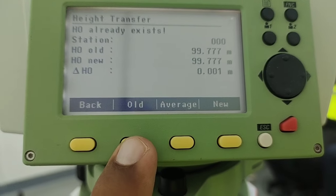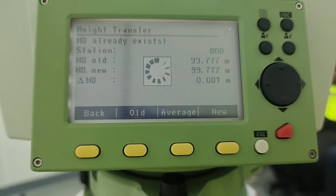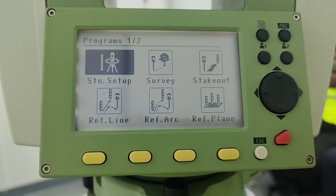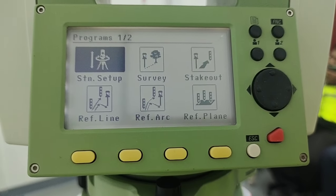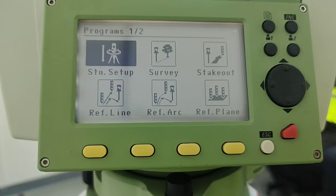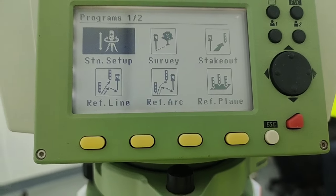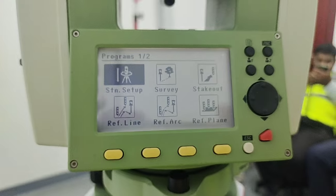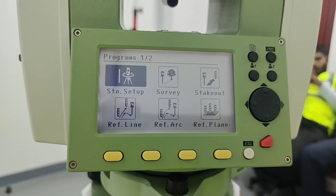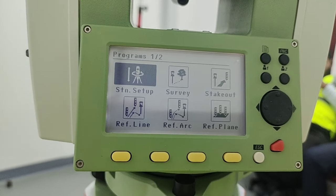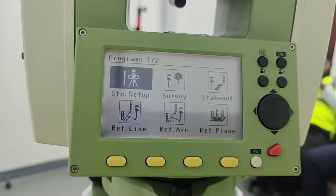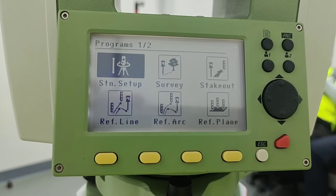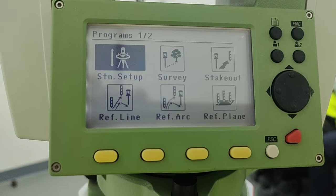In my case, because I'm 100% sure my points are accurate, I'll press F2 for old point. After that, the total station orientation is set and ready for work — whether I need to do a survey, stakeout, or any other option, I can use it now. Hopefully you understand how to set the station orientation when you have two given coordinates: the station point and the backside point. If you have any questions, ask me in the comments. Thanks for watching, take care and bye.